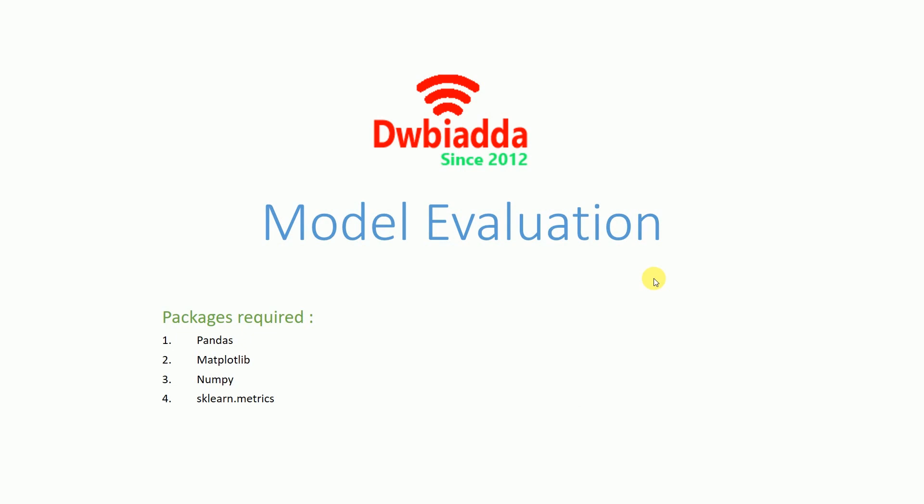Model Evaluation is an integral part of the model development process. It helps to find the best model that represents our data and how well the chosen model will work in the future. Evaluating model performance with the data used for training is not acceptable in data science because it can easily generate over-optimistic and over-fitted models.